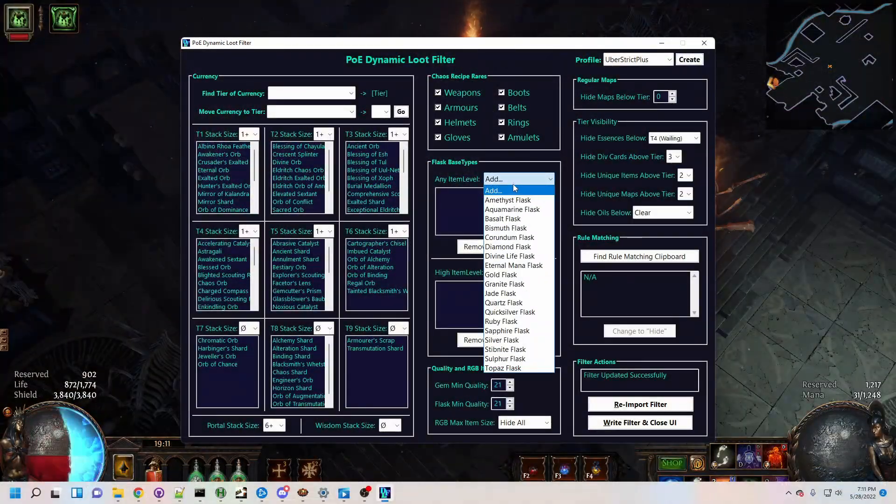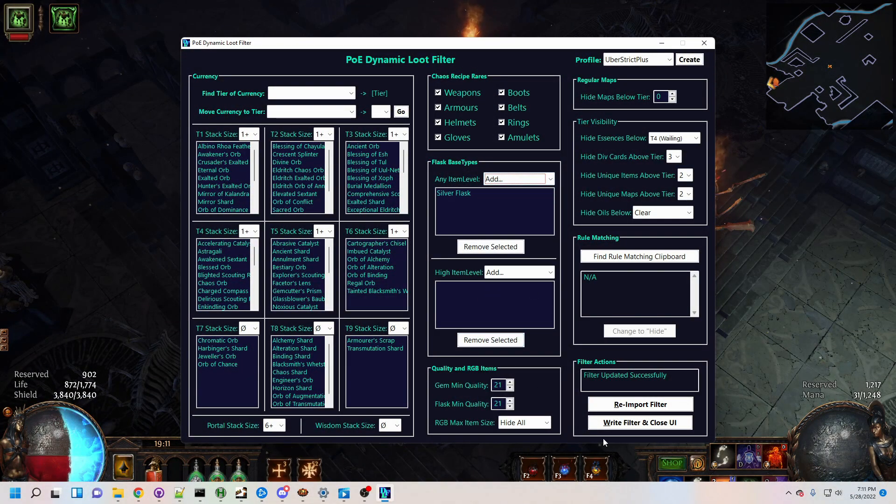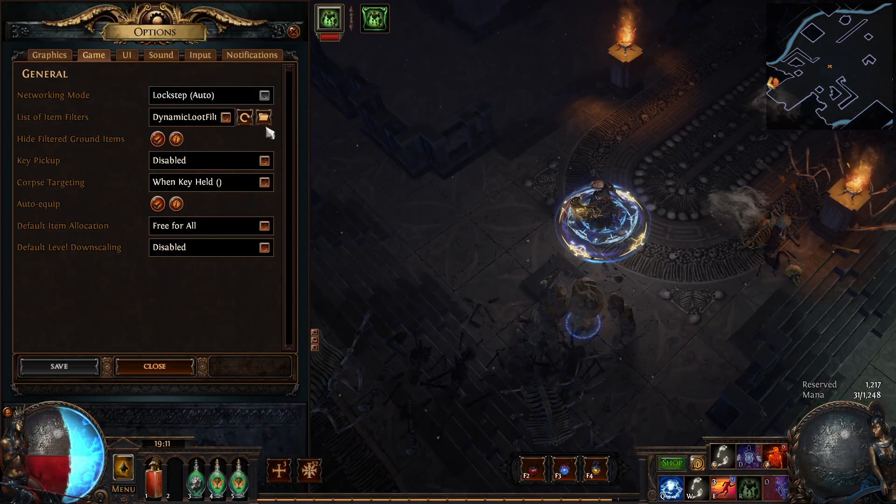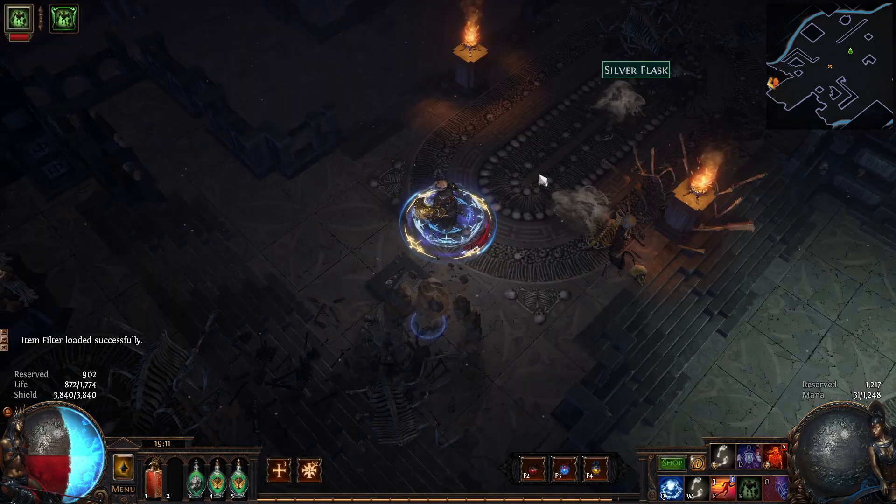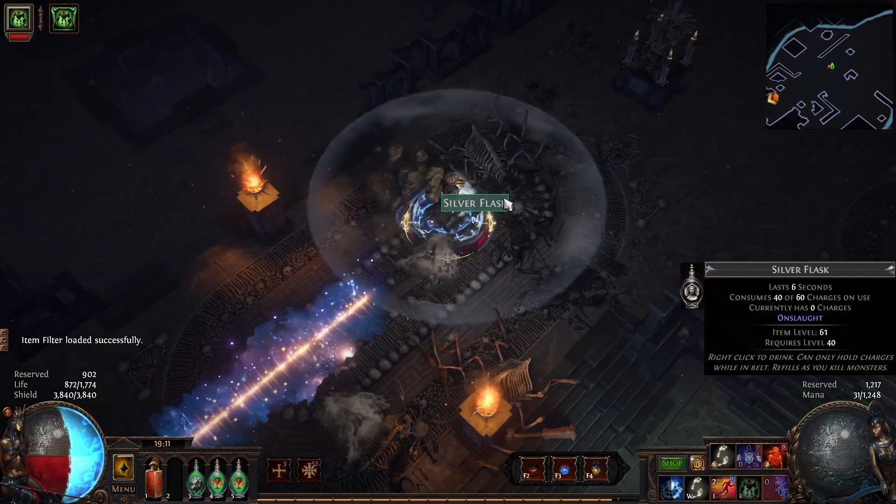With DLF, it takes just a couple seconds to add any flask base type to your filter, and you can get straight back to mapping, knowing that you'll have the flask you need as soon as it drops.